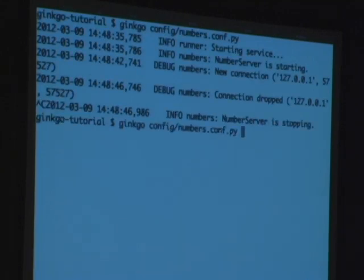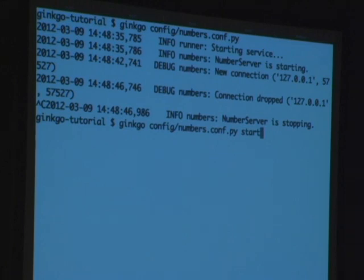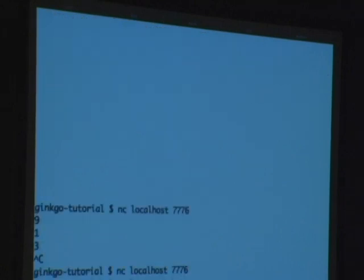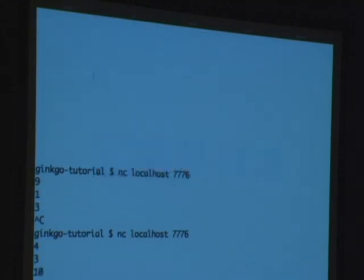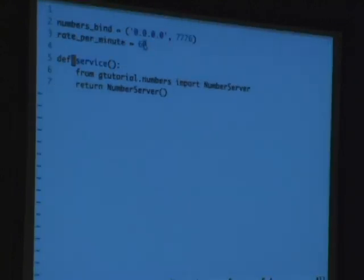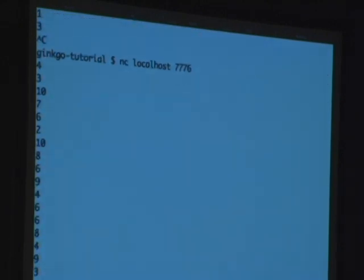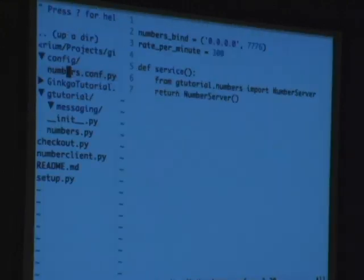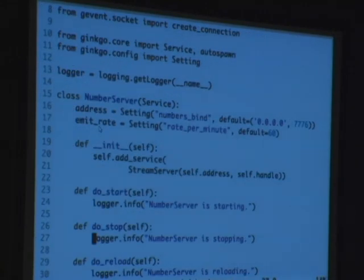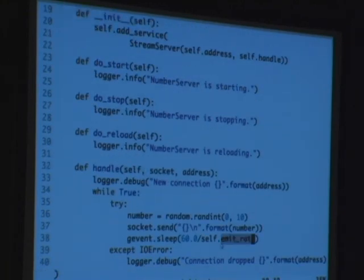And of course we can stop it. The runner also lets you do start, stop, all that stuff — manages the service, takes care of the PID file, and can daemonize. So we're going to start it in the background. One of the cool things about the configuration system is we can change the configuration — you can see the emit rate is about one per second — and when we reload, it changes. That's because we're accessing it through the emit rate descriptor, so it will just reload the configuration and because it's used in the loop it changes dynamically.